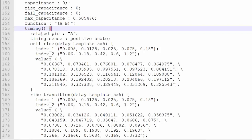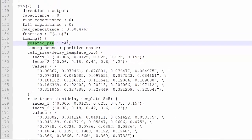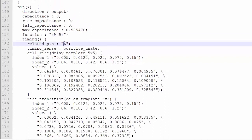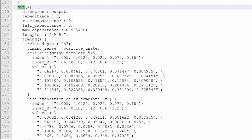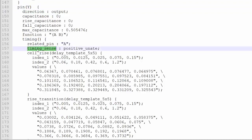Within this timing section, let's talk about the timing relationship with respect to the two input pins, A and B. Let's talk one by one — that means the related pin. So related pin is A. Within this timing section, I am talking with respect to pin A. Remember, this whole thing is within pin Y. So within Y, the timing related pin is A, and the timing sense — you can see it's a positive unate in combinational logic. For the AND gate, the relationship between A and Y is a positive unate.